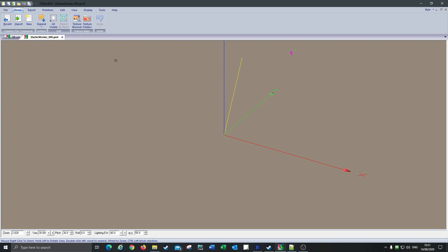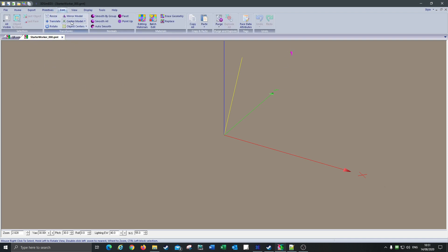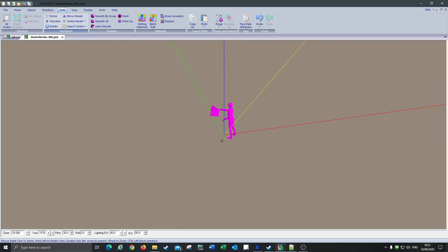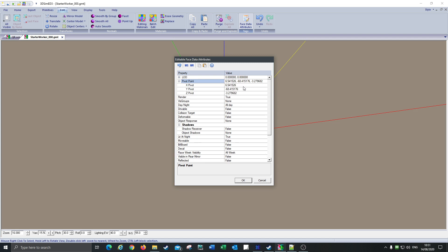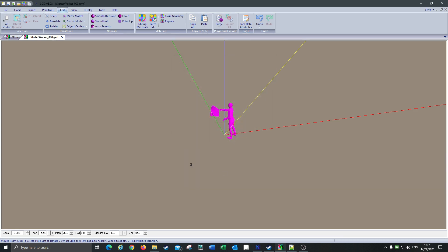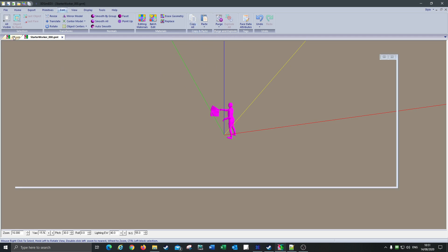So what we do, we go to Edit and where it says Center Model we go Center Model Bottom Center, and what that does is it puts it at zero. So it's at zero X, zero Y, zero Z. Then we go to Face Data Attributes, drop that down, find the pivot point, and we zero all these out — zero, zero, zero, zero.